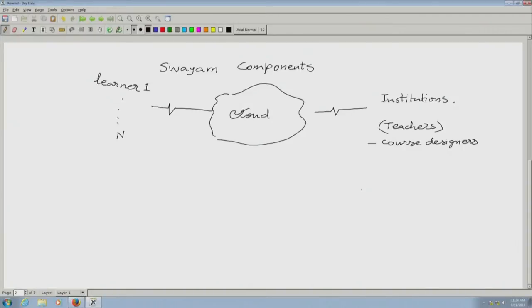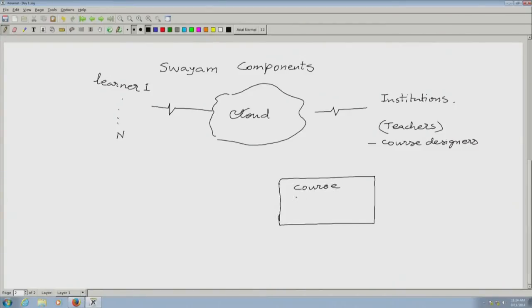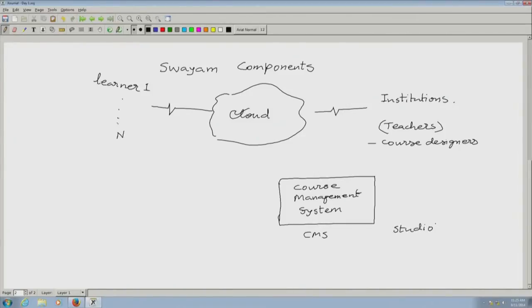Swayam itself has two major components. One is called the Course Management System, abbreviated CMS. In Swayam terms it is called the Studio. The Studio is the component we shall be using in the major part of our activities in the first two days. Using this Studio component we design courses, insert new courses, and define the start date and end date of a course.